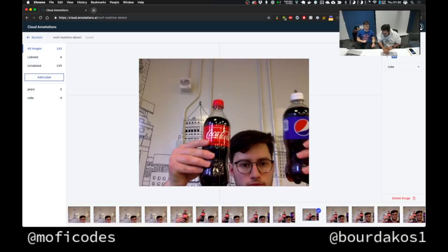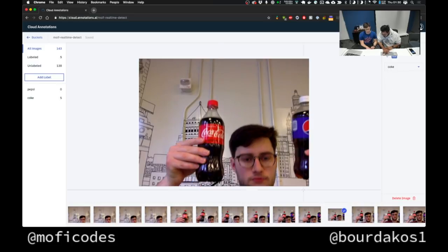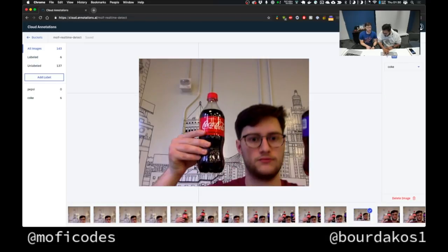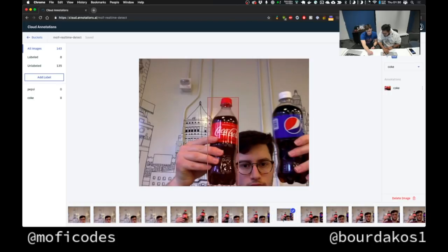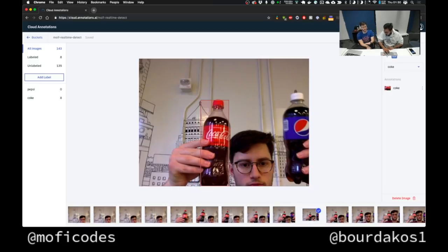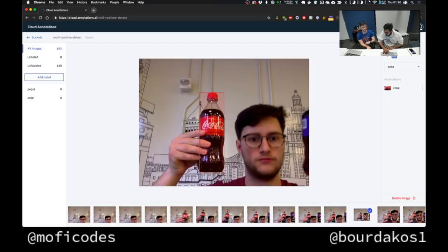The crosshair cursor makes it easy to drag edge to edge without going over too much. I labeled one Coke. It's also important — if you label a Coke and there is a Pepsi in the image and you don't label the Pepsi, the computer will start to learn that those Pepsi bottles aren't Pepsi. So if you have both Coke and Pepsi in your dataset and they both show up, make sure you label both.